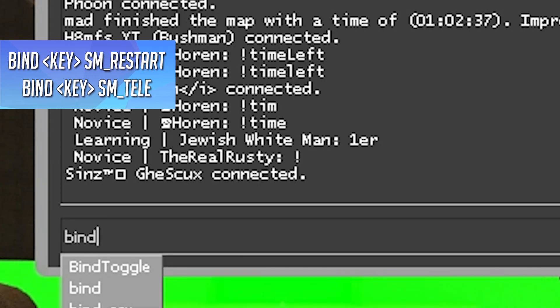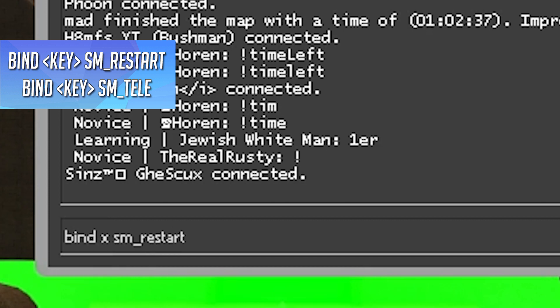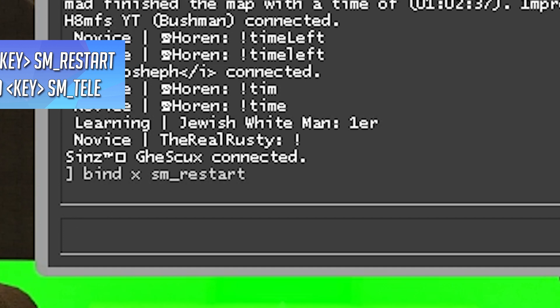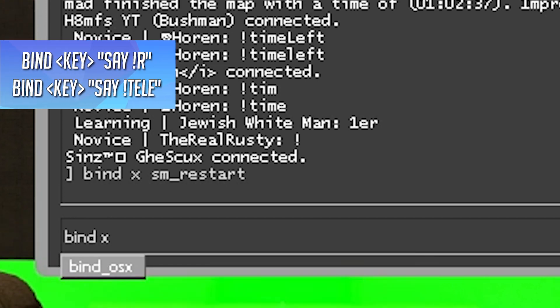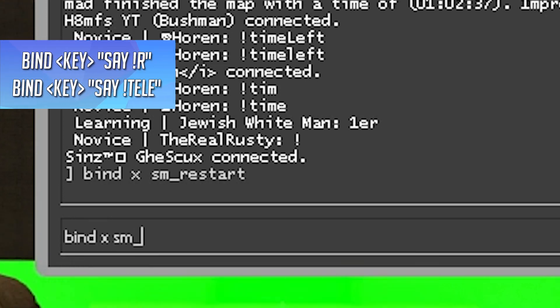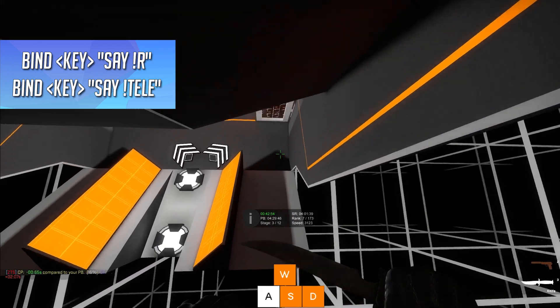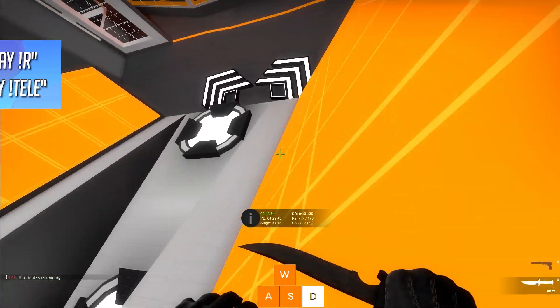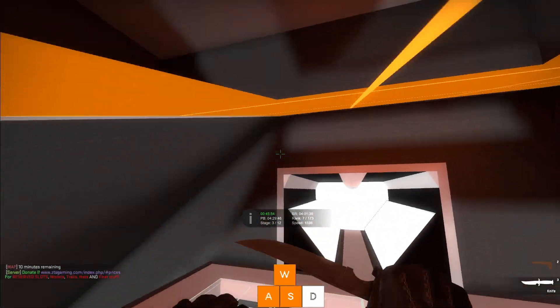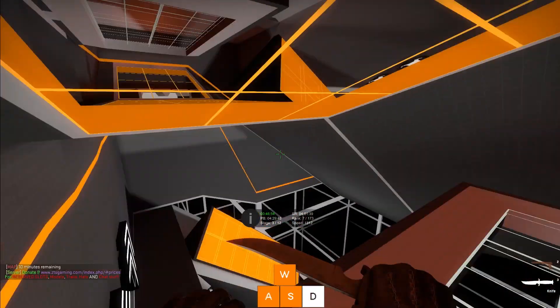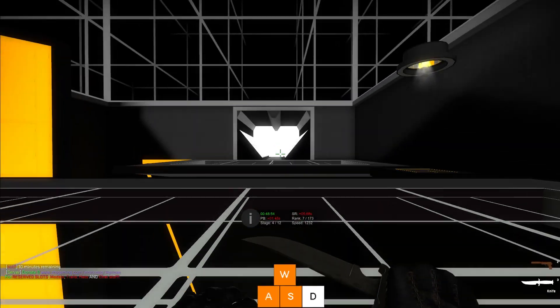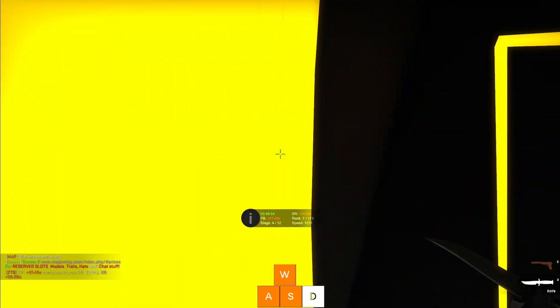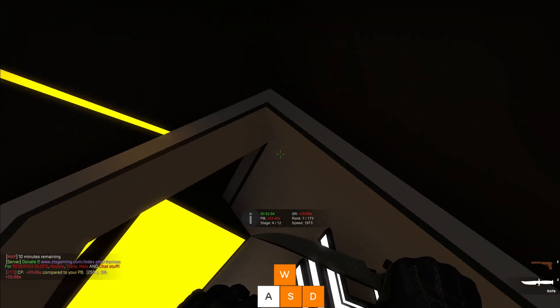Bind key sm_restart or bind key sm_tele. You could also use bind key say !r or bind key say !tele if the others don't work for you. These are the binds that work on the server that I play on. Your personal results may vary.